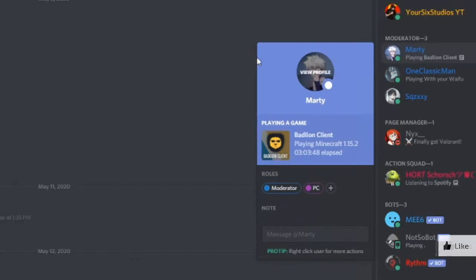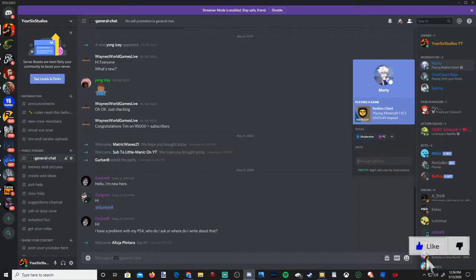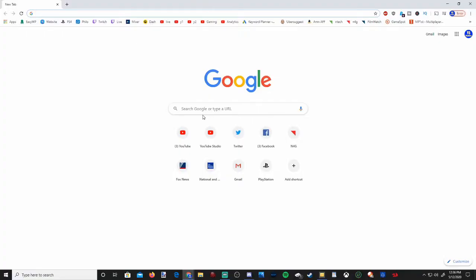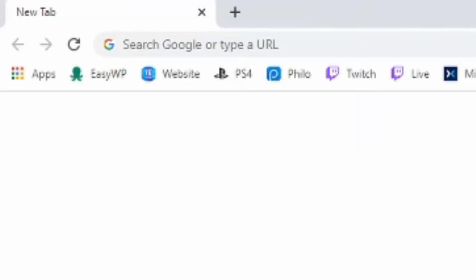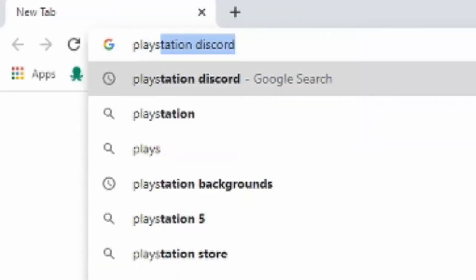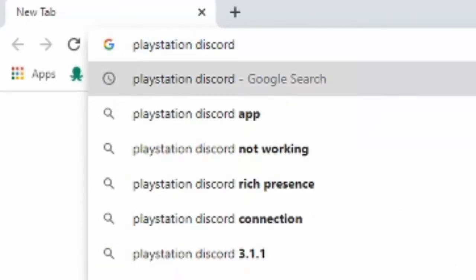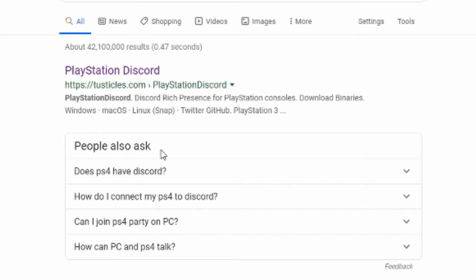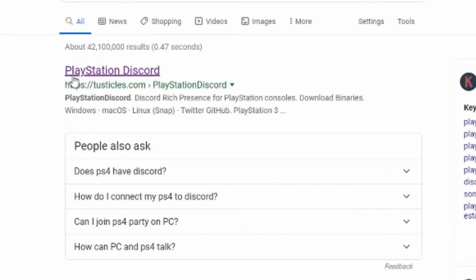I'm going to show you how to do that. Open up a web browser, go to google.com and type in PlayStation Discord. Press enter. The first thing that will pop up is PlayStation Discord. Click on that.